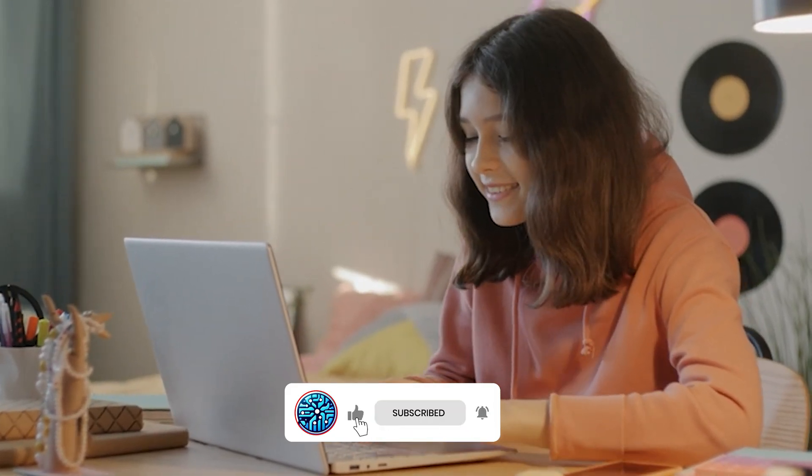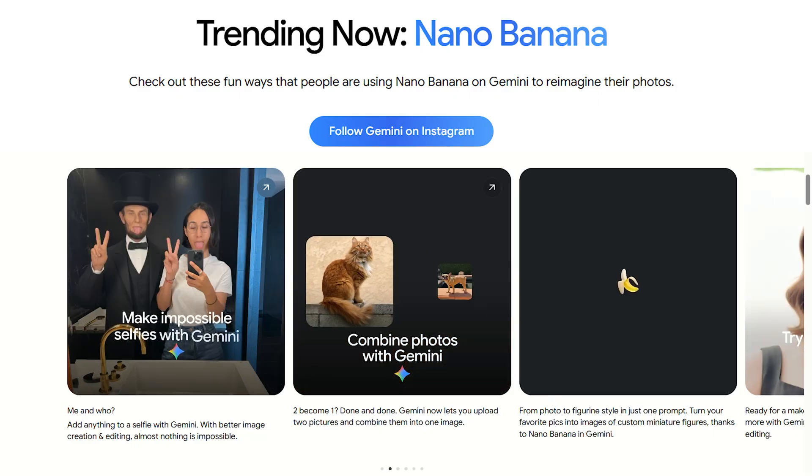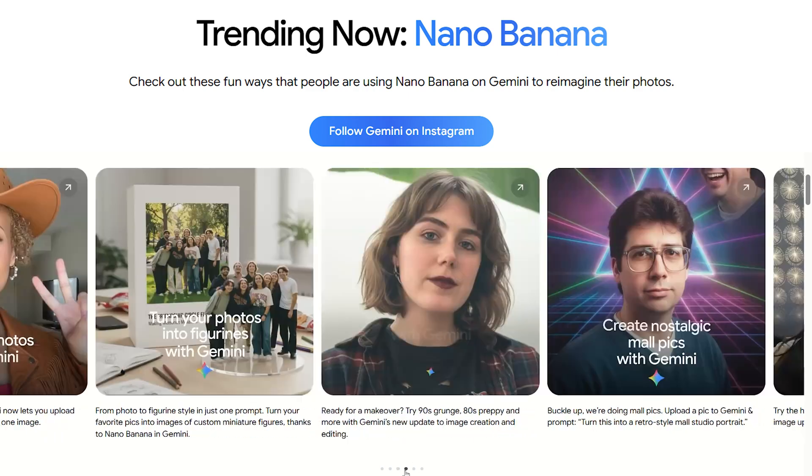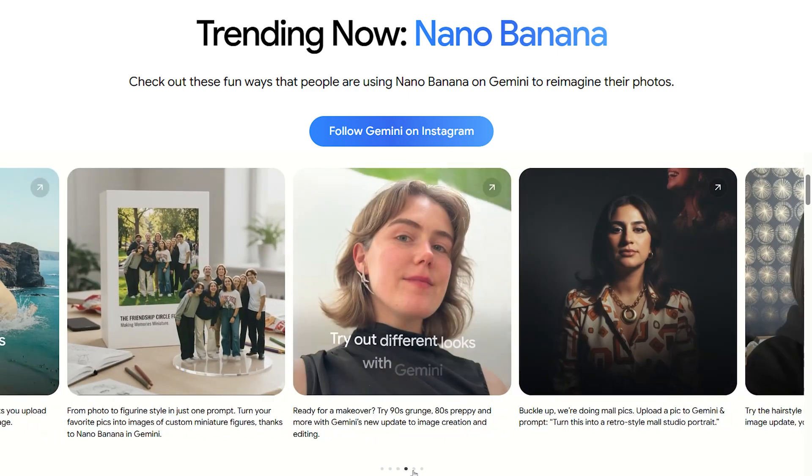As such, you can definitely see how Nano Banana can actually boost your business.